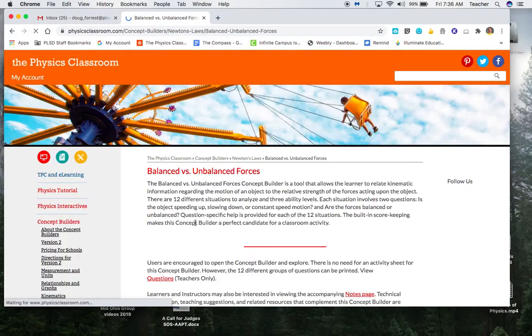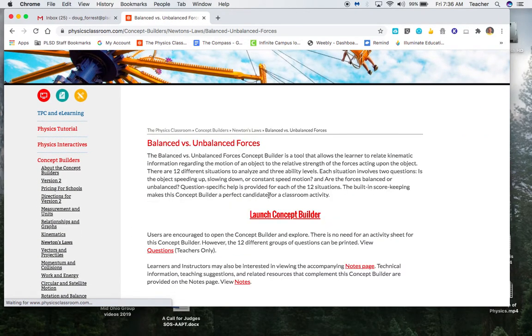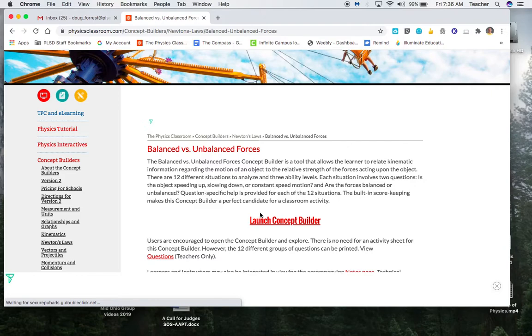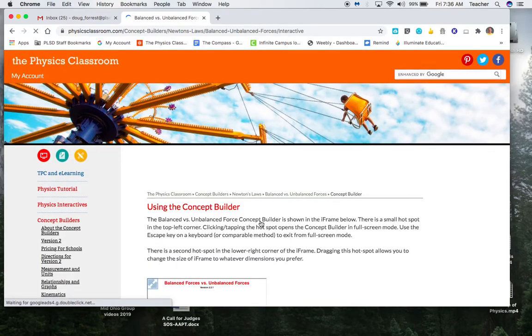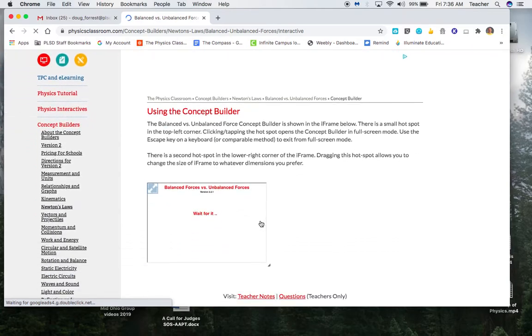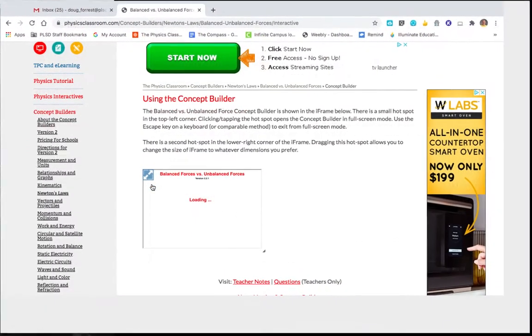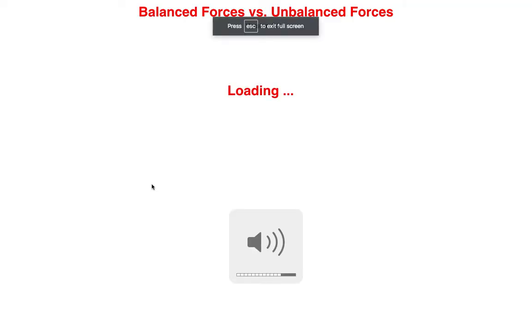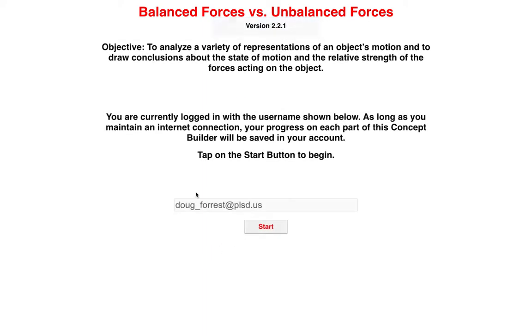When you click on it, make sure when you launch the Concept Builder, I think it will take you directly to this page, that your email is something that's noted when you log in. Otherwise, it's not going to record your scores. So I'm logged in, so we're good.